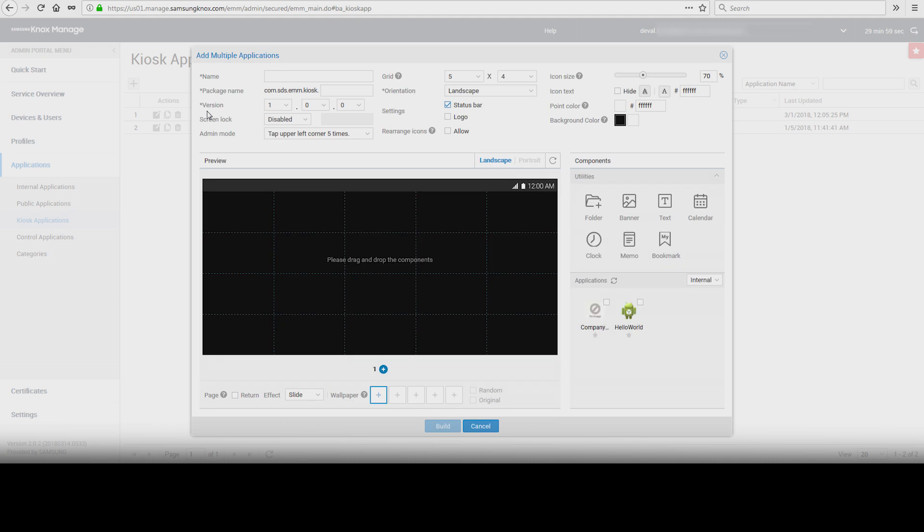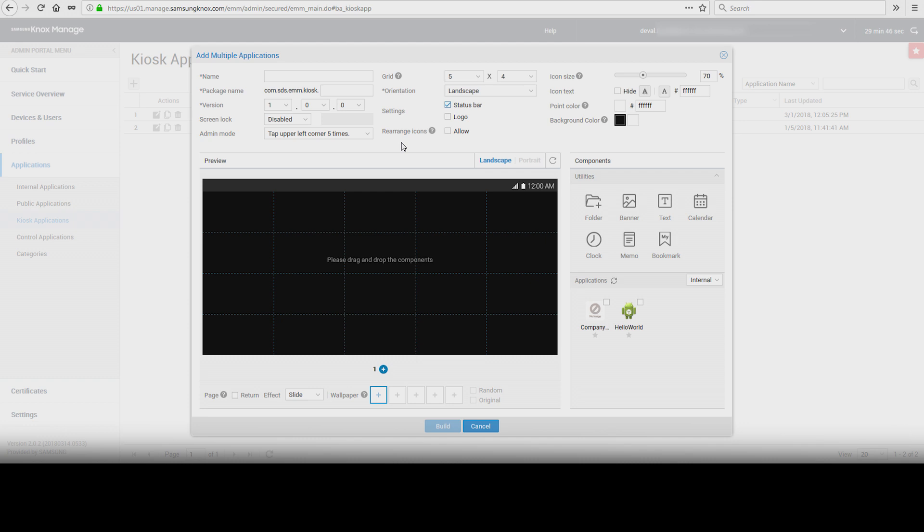In the Kiosk Wizard, you can customize your configuration settings in the top section and use the preview window to drag and drop widgets and applications. We recommend that any logos or wallpapers be uploaded in PNG format. There are extensive configuration settings available. Let's walk through them.